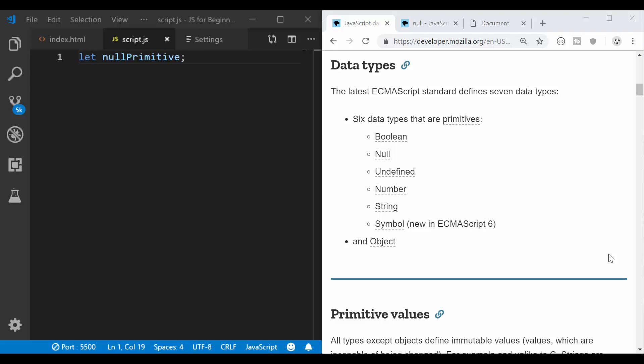Hi guys, in the last video we stopped at the data types and primitives and I have this window open in the Mozilla developer network and I said we're going to dive a bit deeper in each of them.